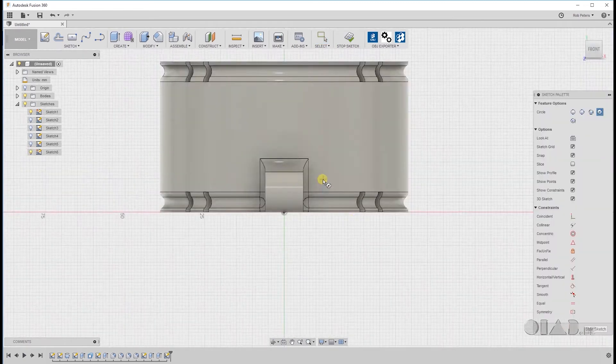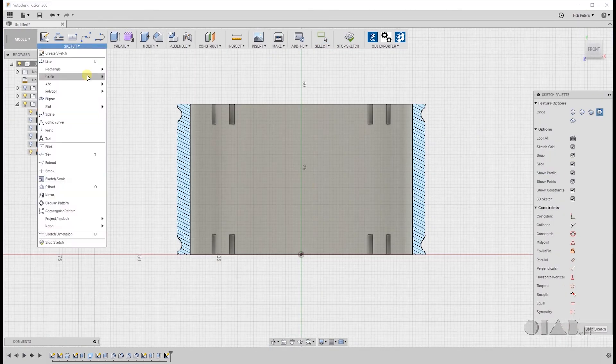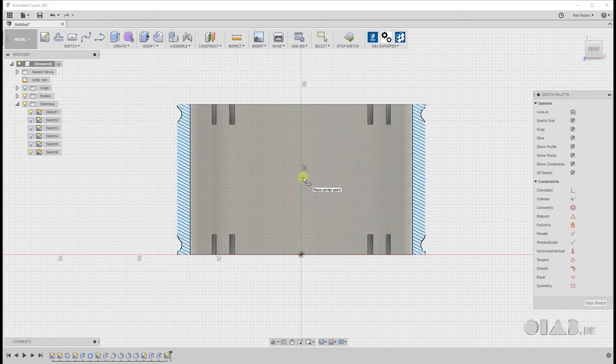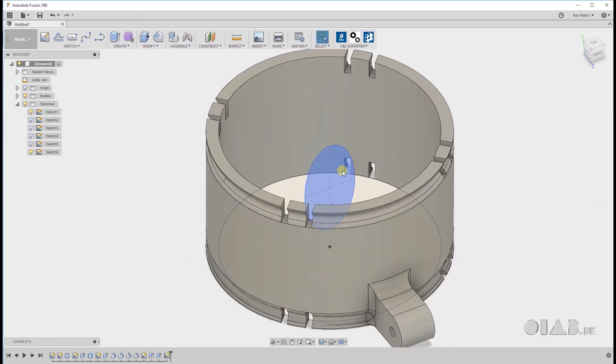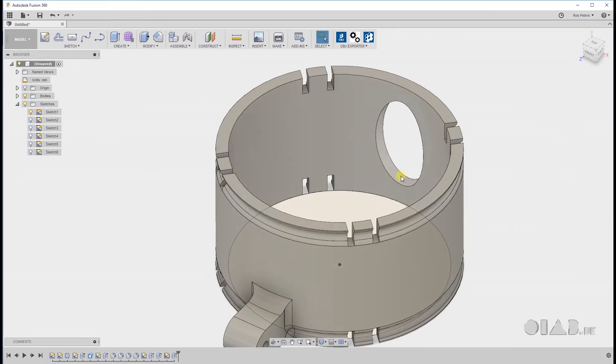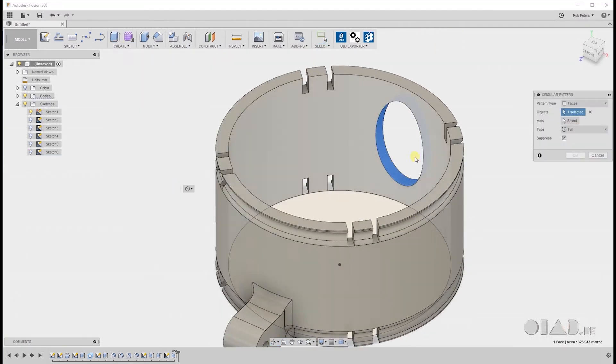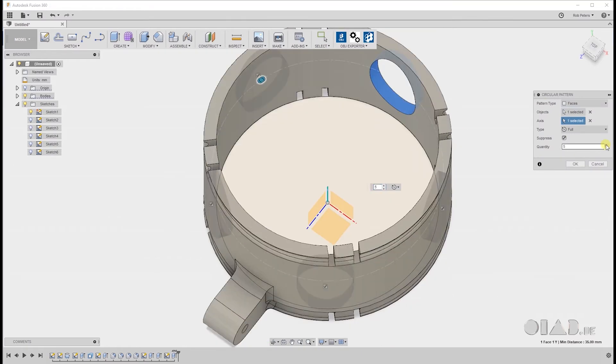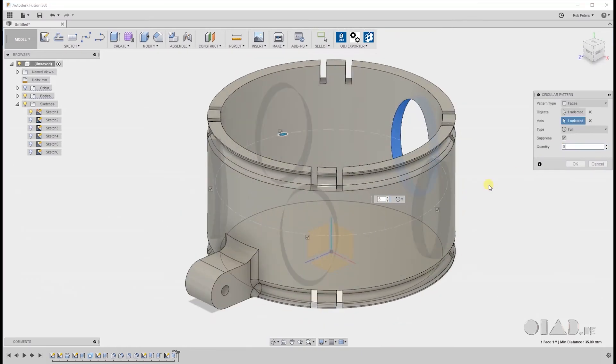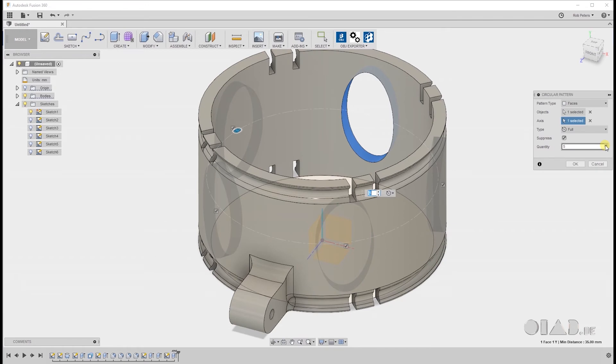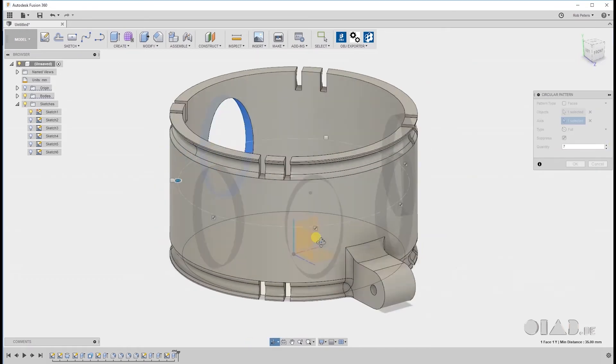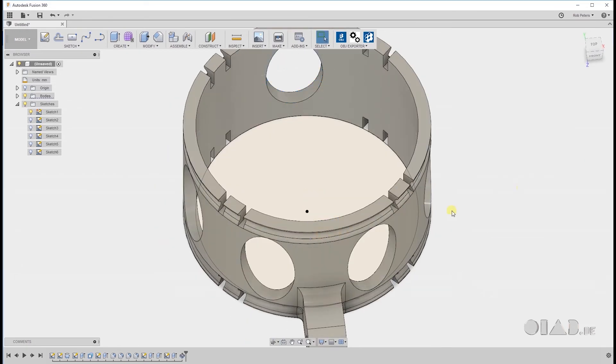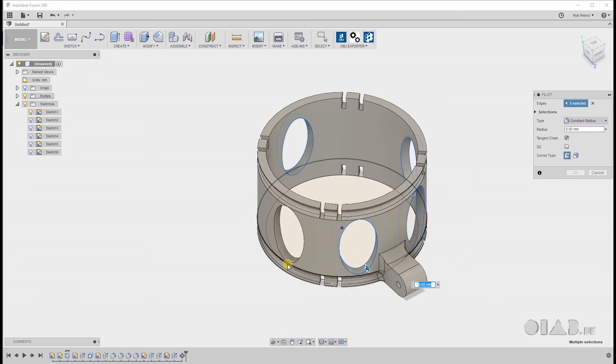In this next part I created a few holes in the cylindrical shape. You don't really need it so I sped up this process a lot. So if you want to know more about it just put me a comment under the video and I'm gonna explain it a bit better. But this is not really needed for the final design.